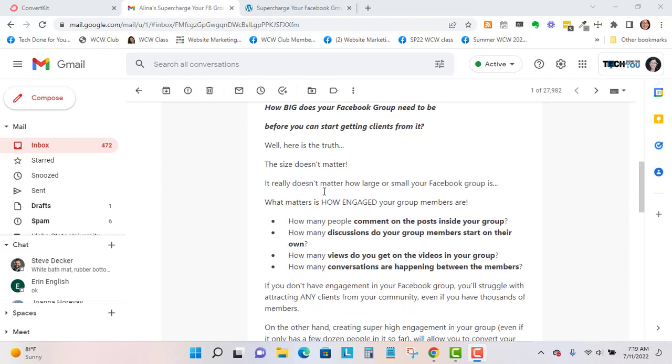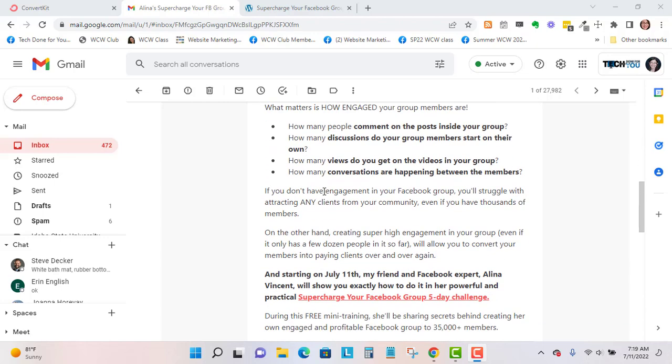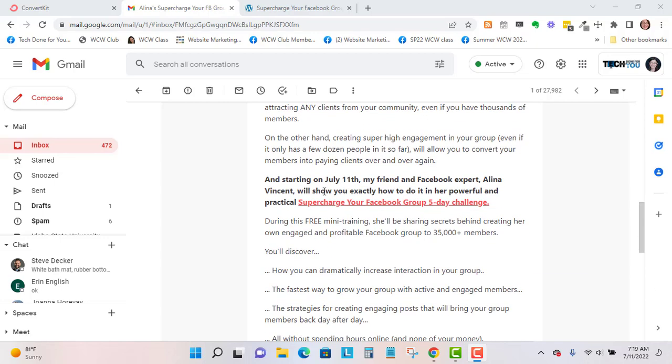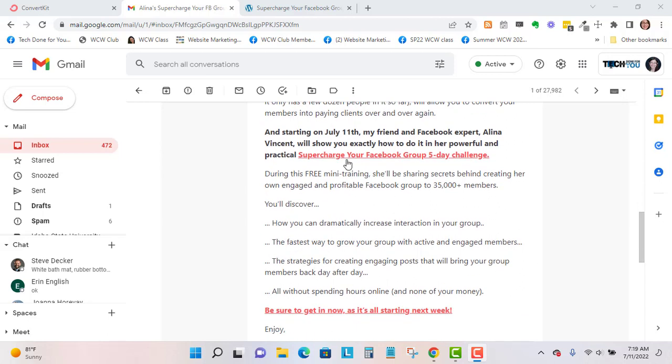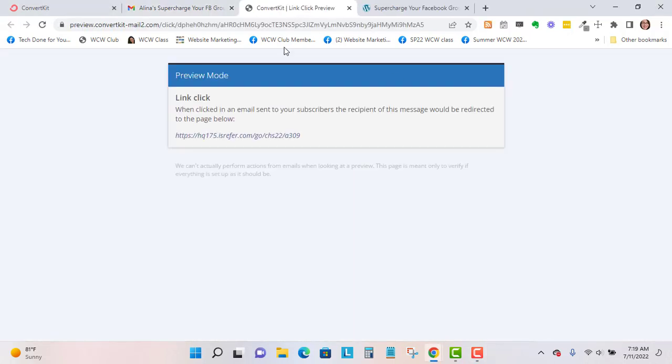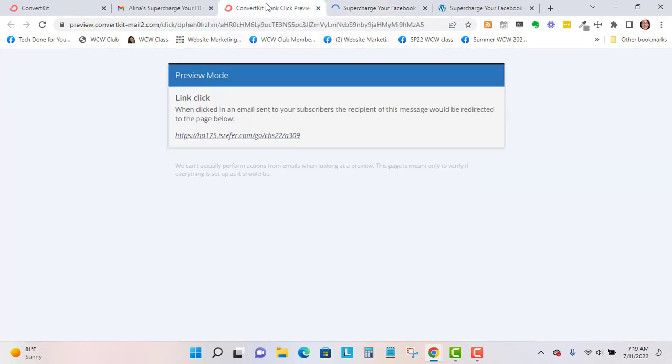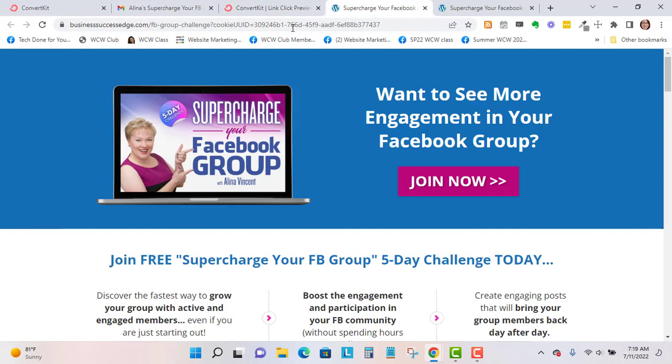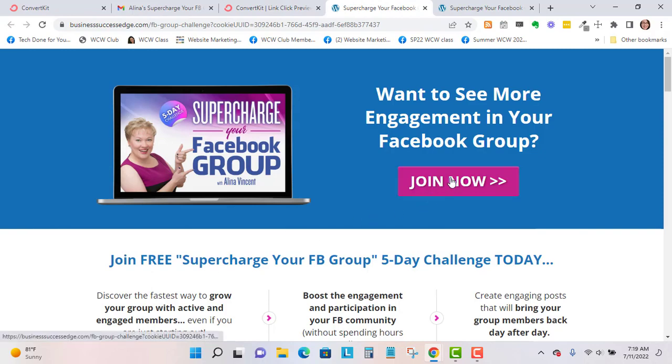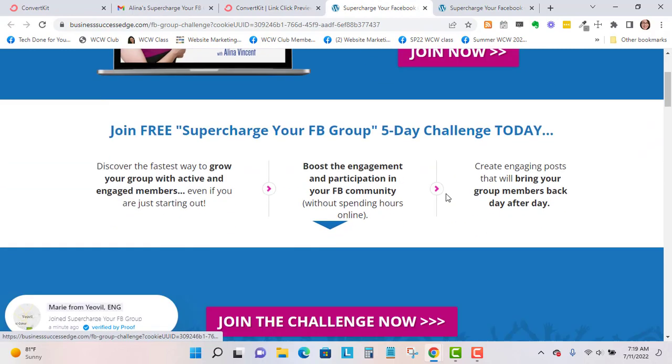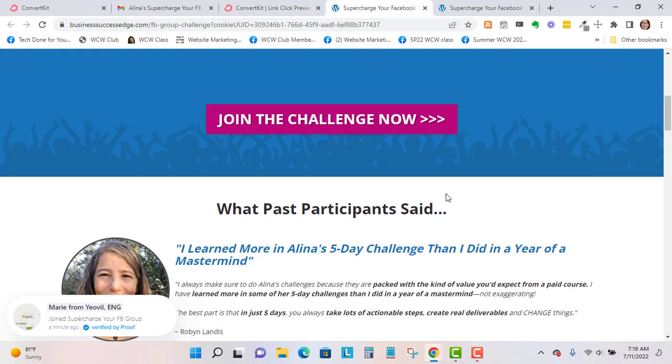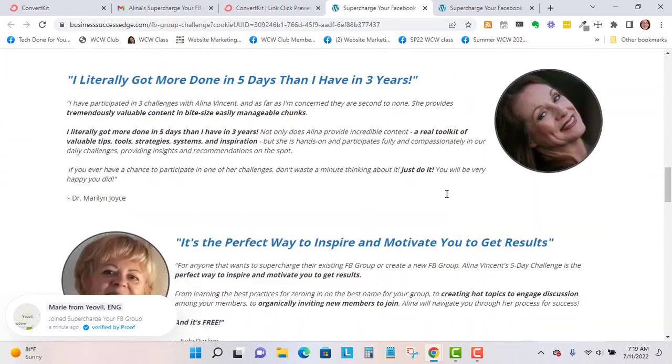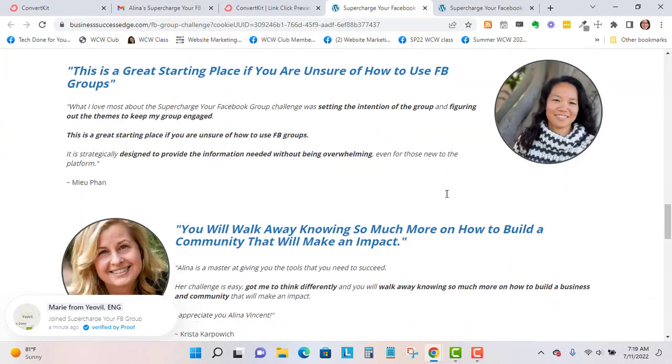Here is the preview email and it did auto-populate in the preview the first name. You'll want to scan over this, make sure that there's no typos and things like that. In ConvertKit, when you're previewing, it kind of takes you to this preview mode first, and then you can check the link.